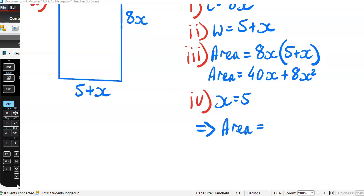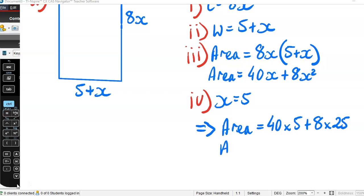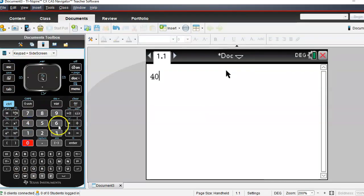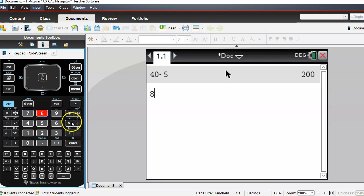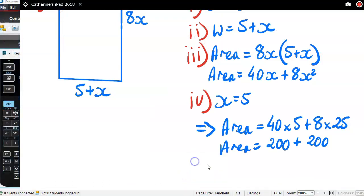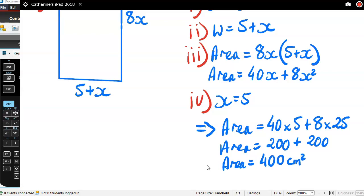Substituting x = 5: area equals 40 times 5 plus 8 times 5 squared, which is 40 times 5 plus 8 times 25. Using a calculator: 40 times 5 is 200, and 8 times 25 is 200. So 200 plus 200 equals 400 square centimetres.